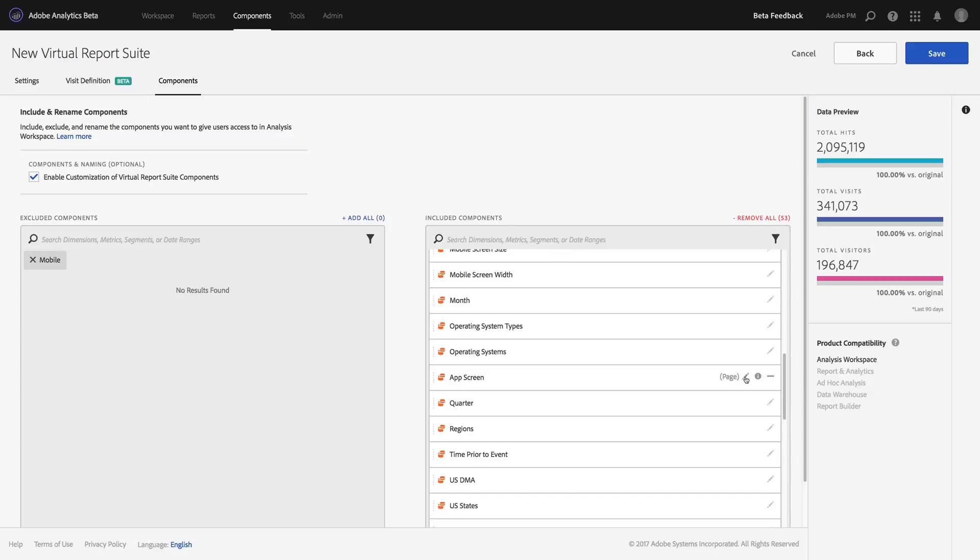So with that, I'm ready to actually now test it out. All I have to do now is hit save and my virtual report suite will be ready to use.